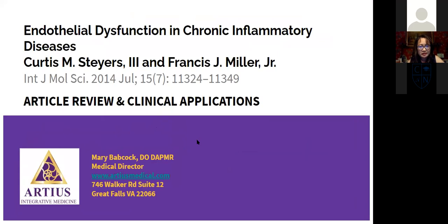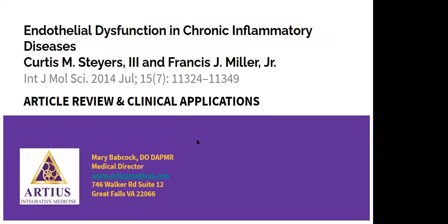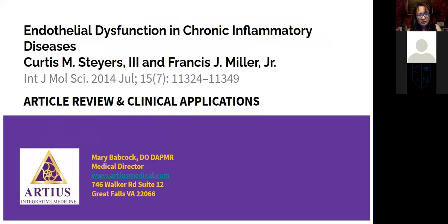The article I'm reviewing is called 'Endothelial Dysfunction and Chronic Inflammatory Diseases,' published in 2014. The authors from the University of Iowa Medical School did a review of all articles on endothelial dysfunction published from 1982 to 2014. There were over 133 references, so it was a very comprehensive review.